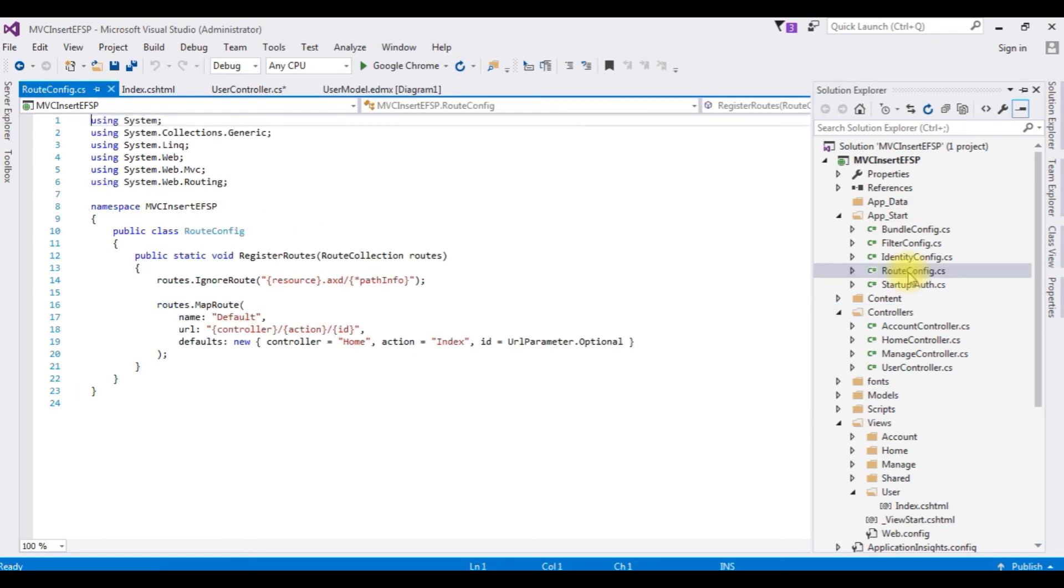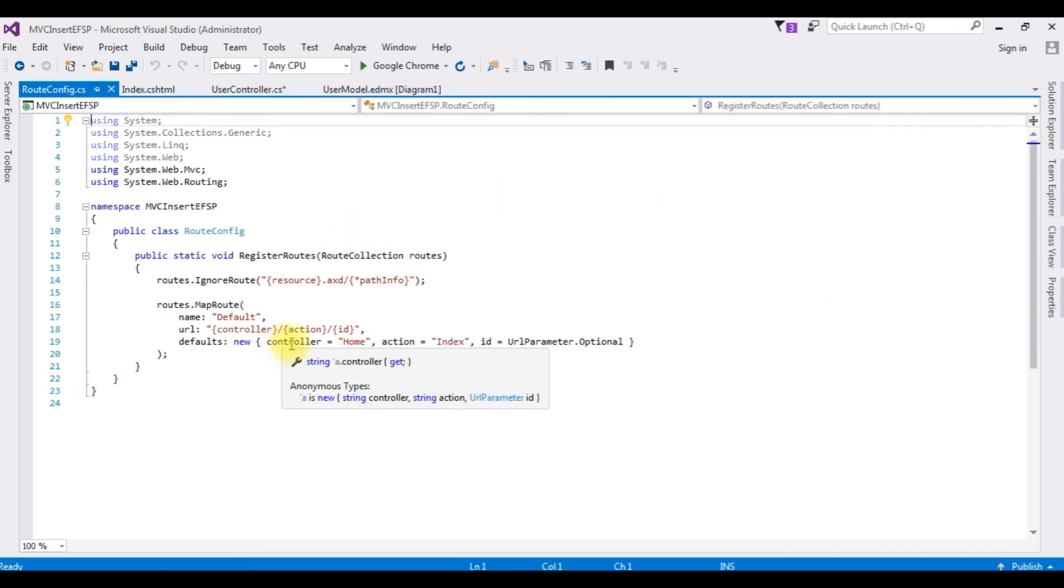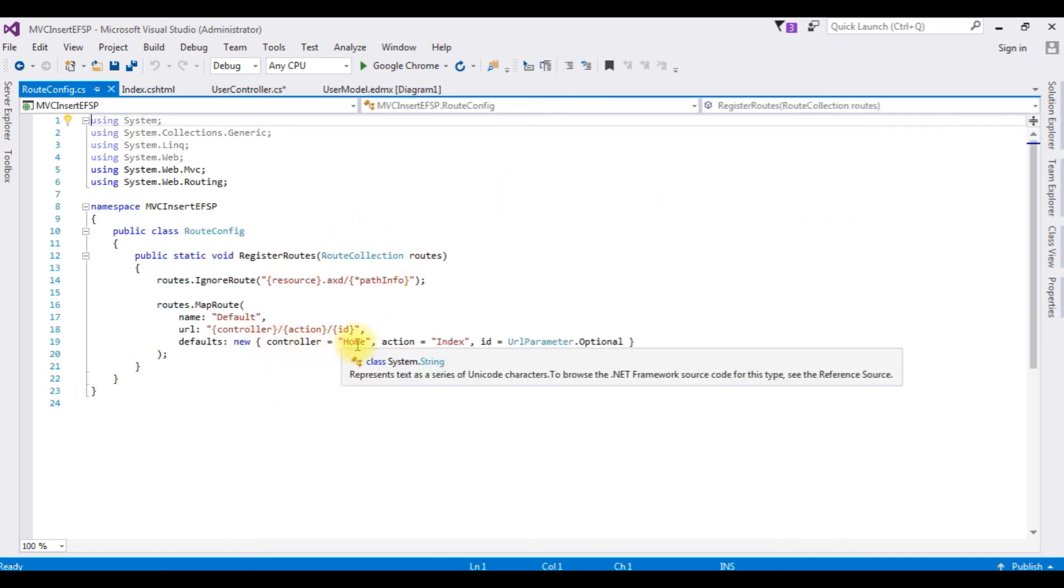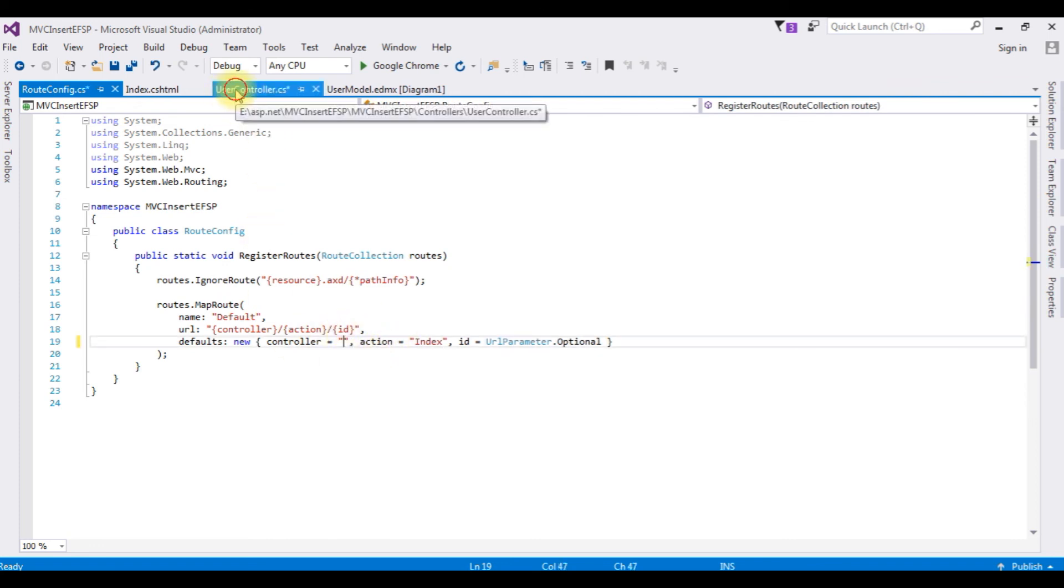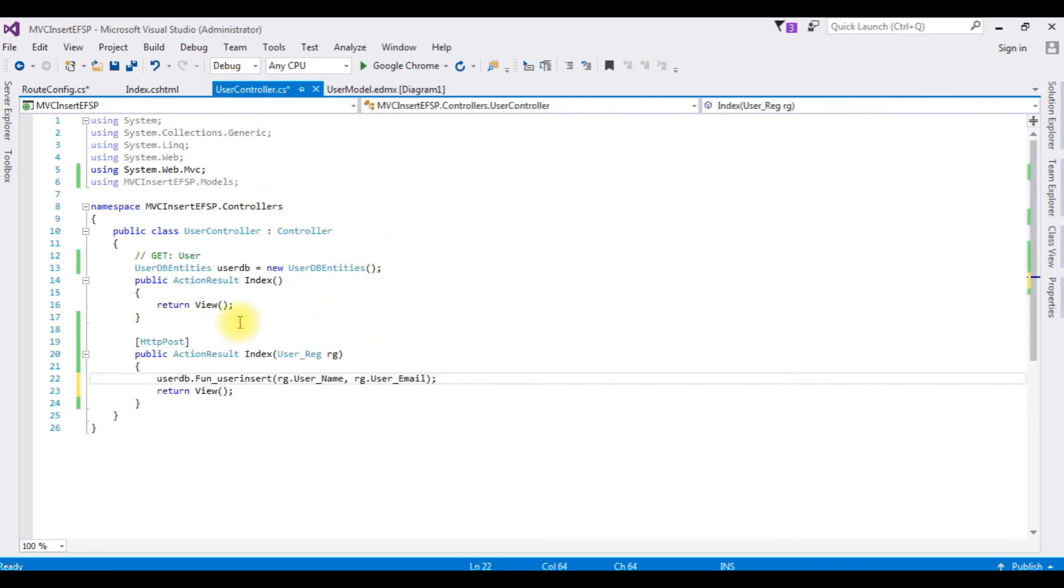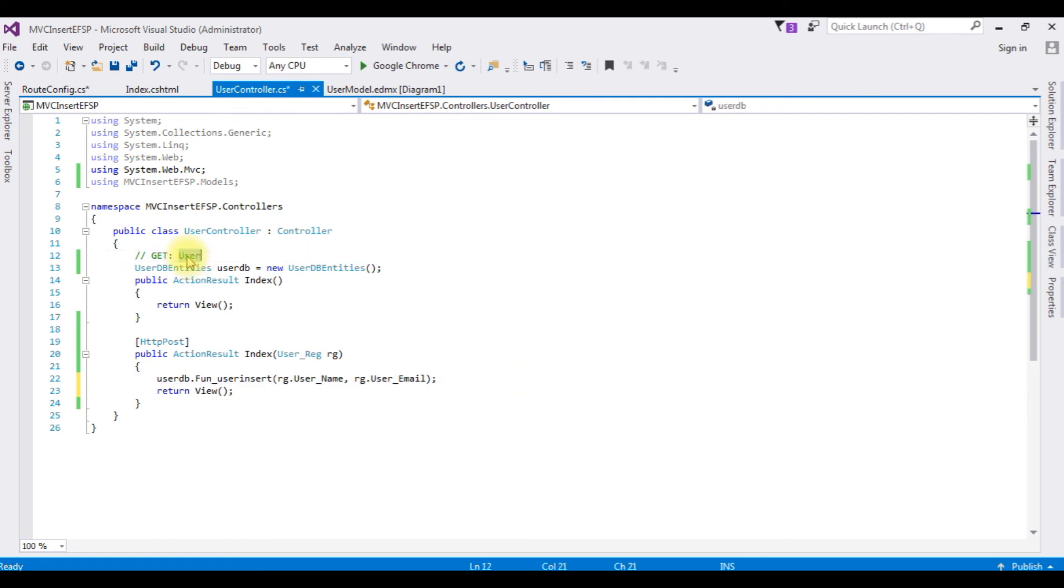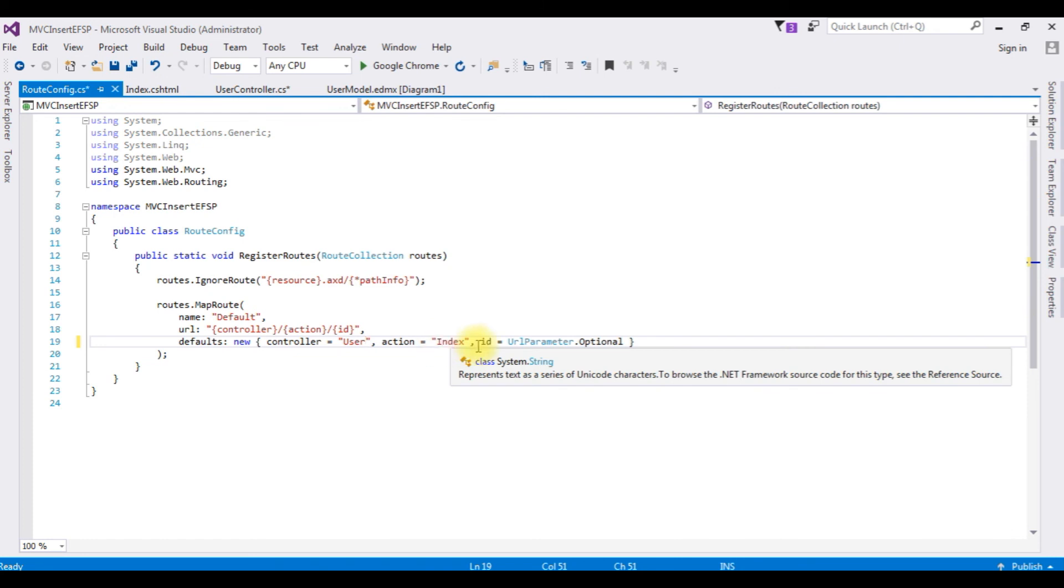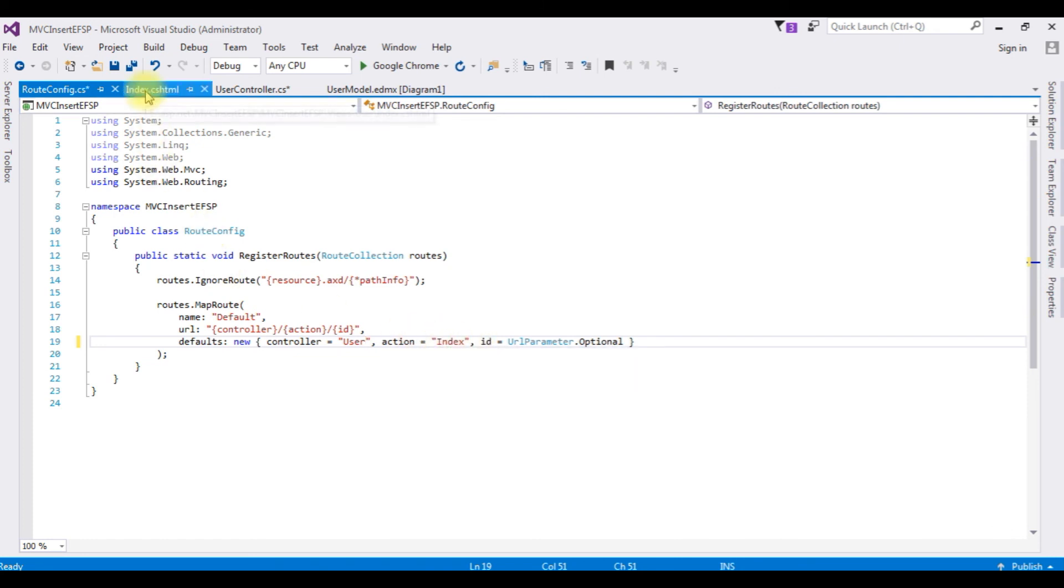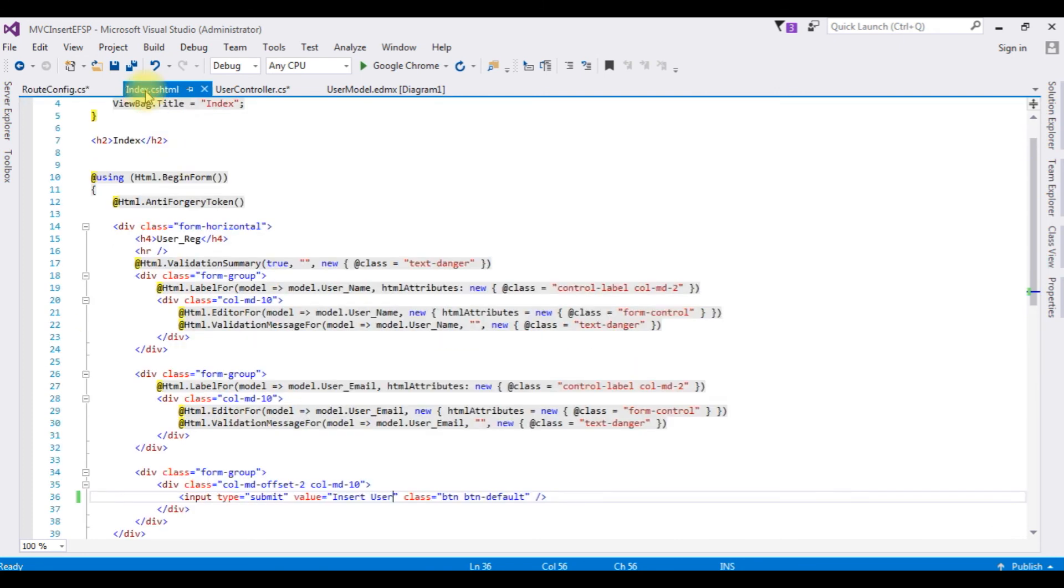Before running this program, the last important thing is go to solution explorer, expand the App_Start route config.cs file. Notice the controller name here is home which is default, but our controller name is user. Let's copy this user and add here. The view page is index only so I don't need to change anything in this action.